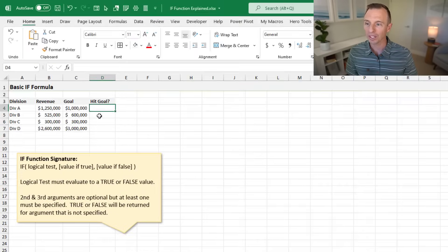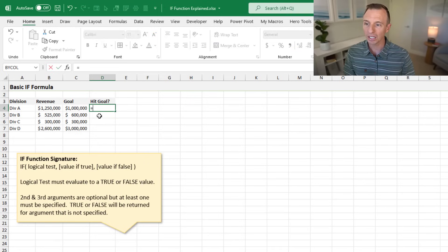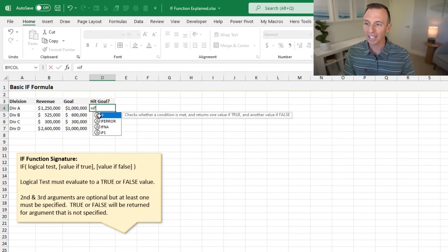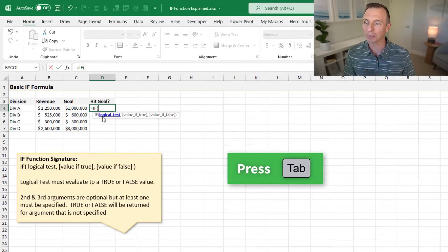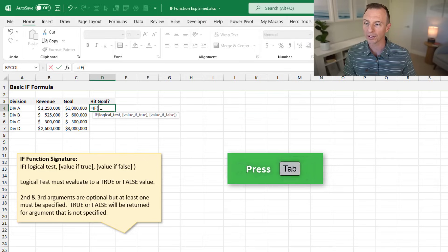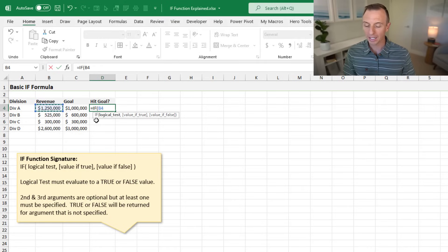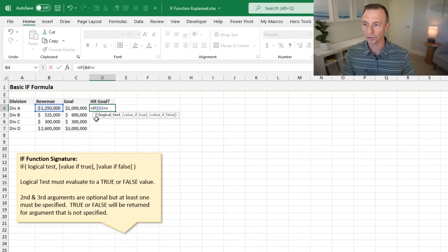Let's jump over to the IF formula sheet and write out the IF formula. We have the same dataset here. We'll type equals, then IF, and tab into that to open the parentheses. Again, we need our logical test: B4, then greater than or equal to, and select cell C4.